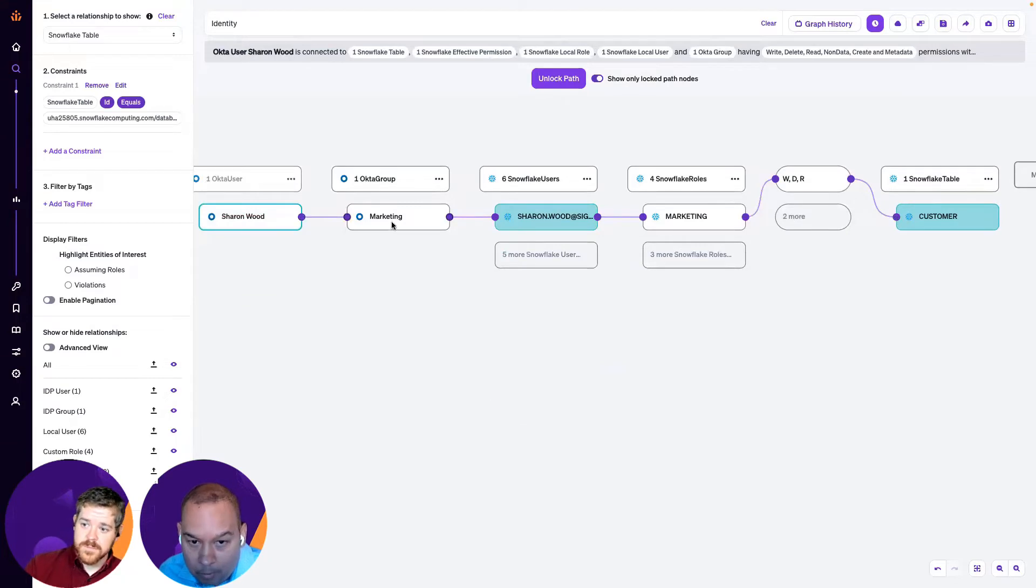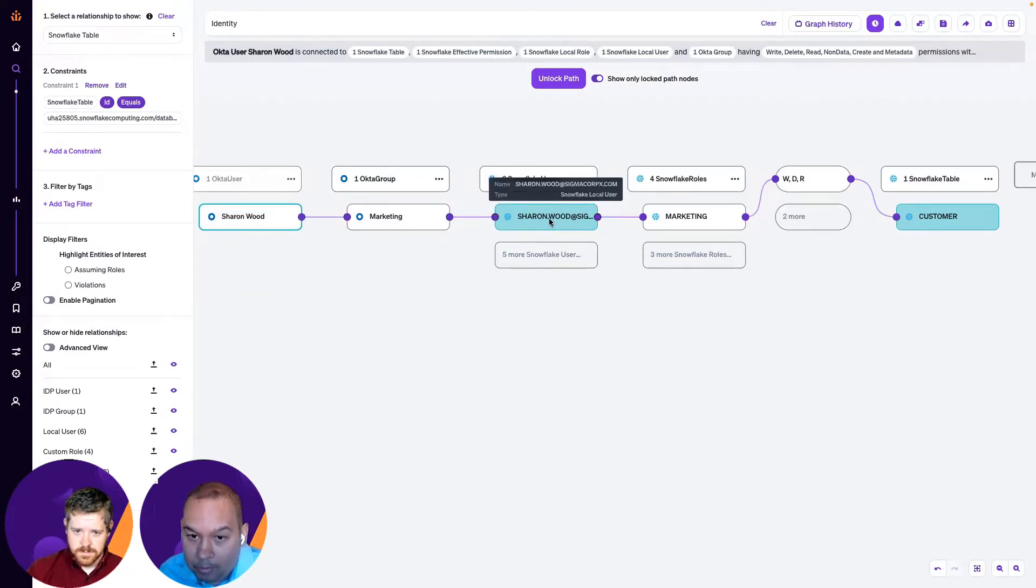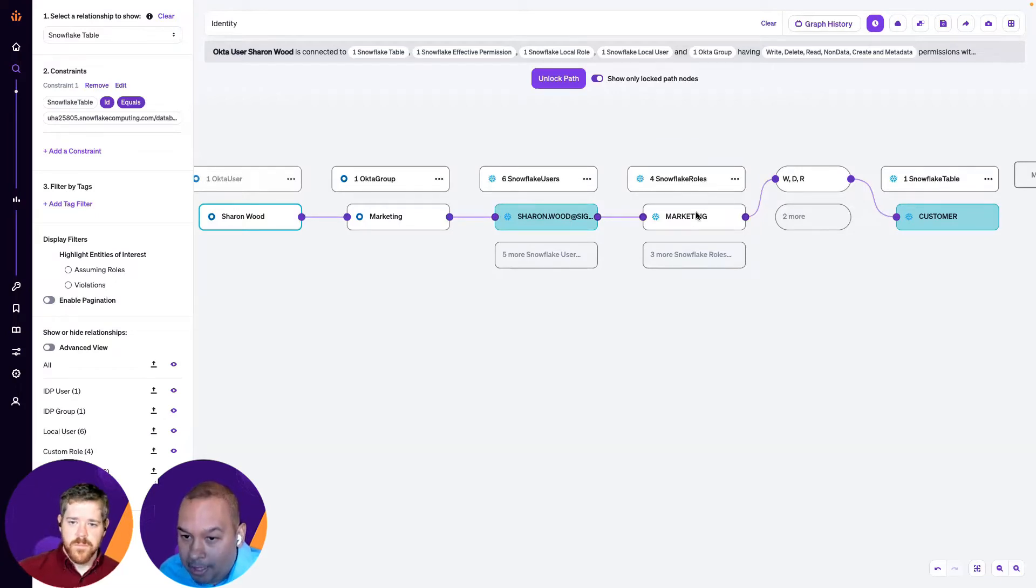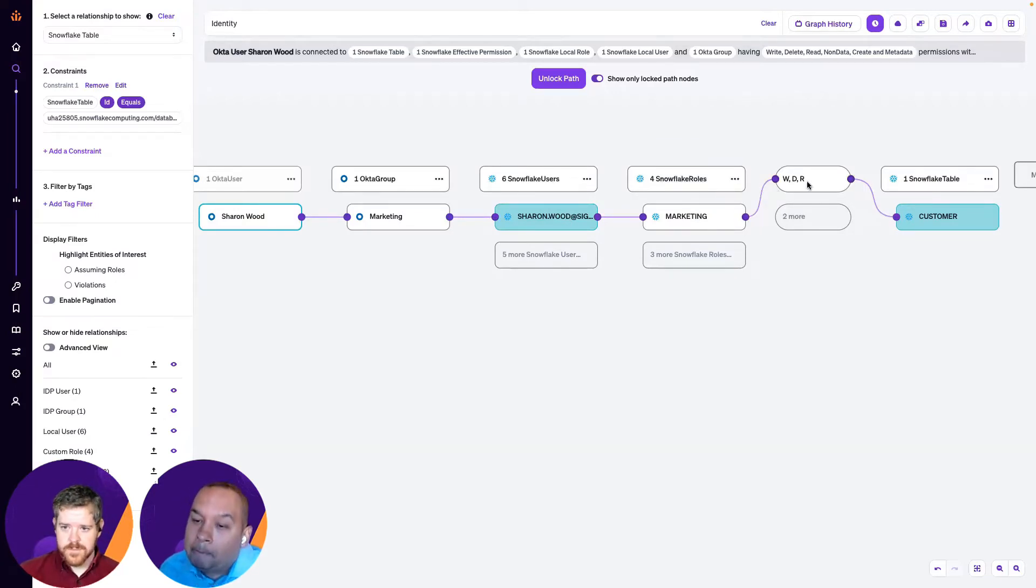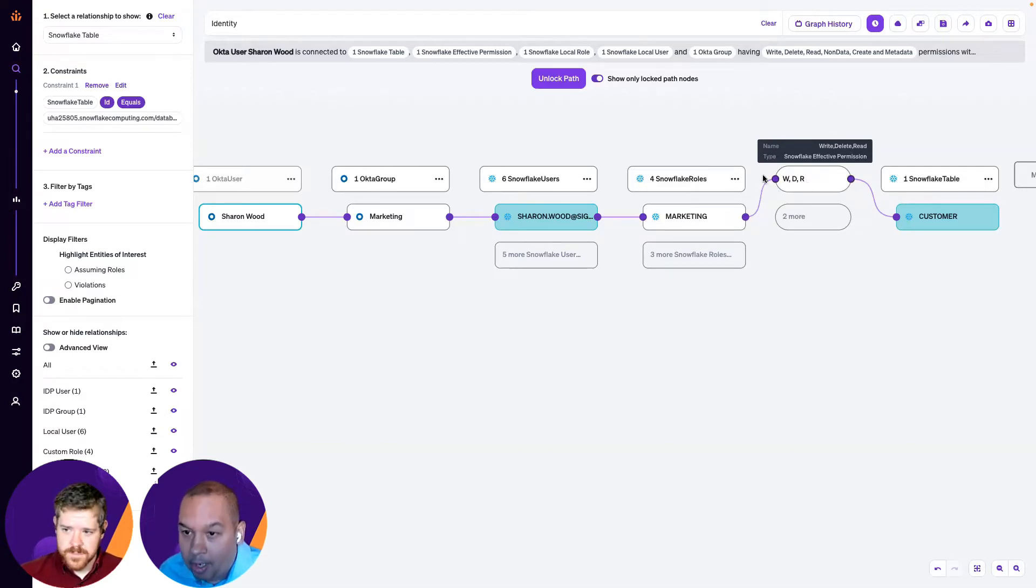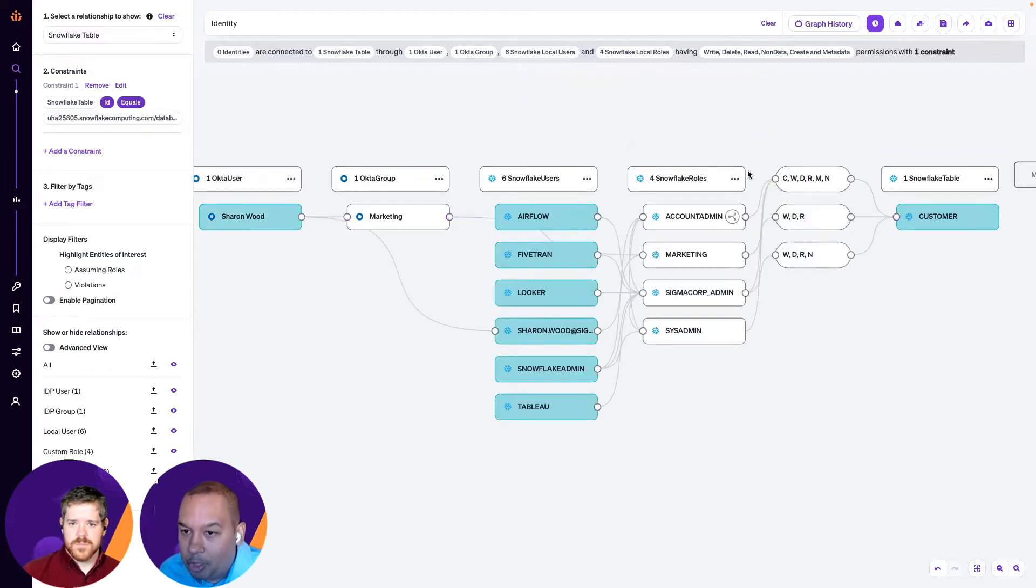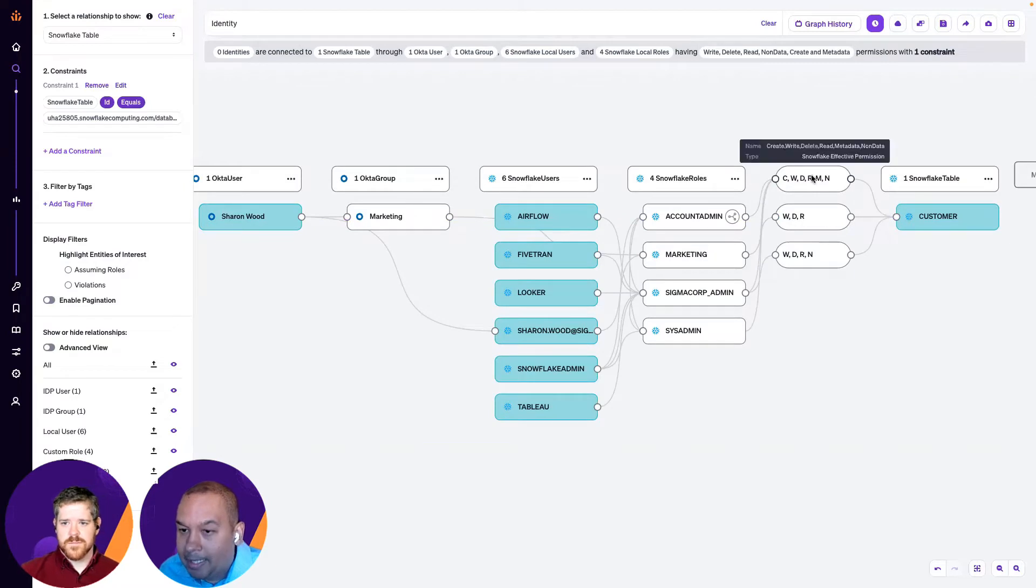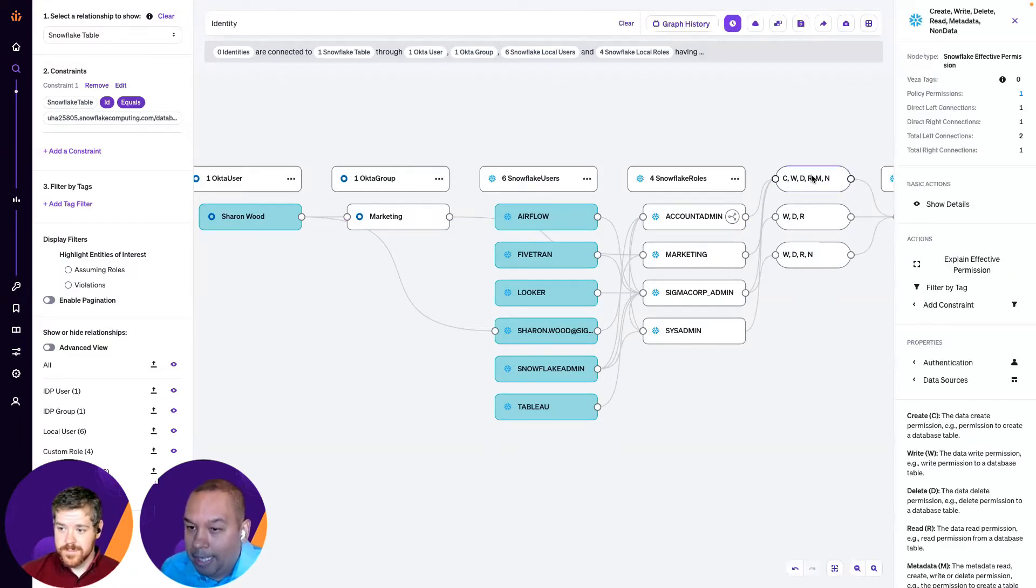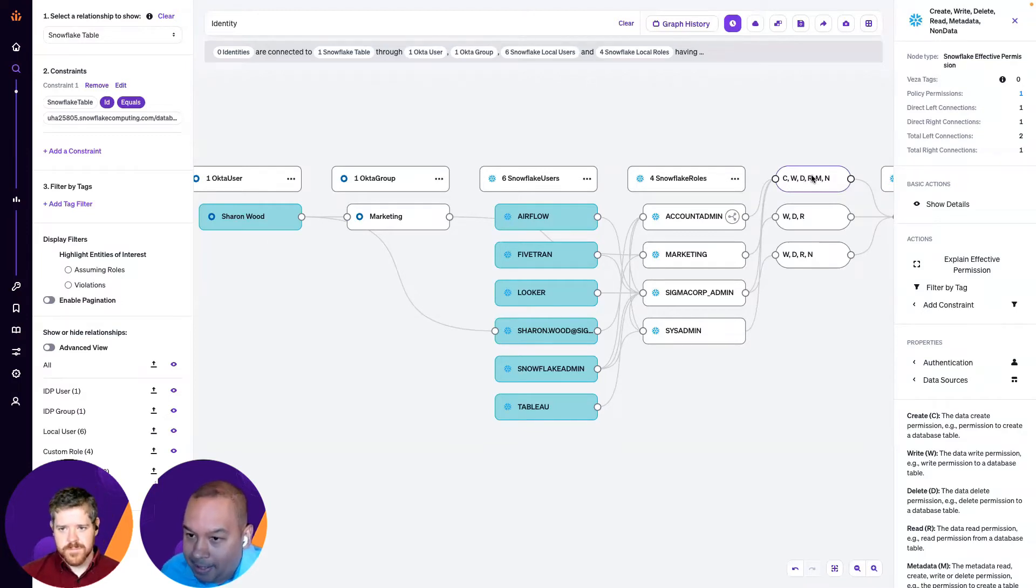So, clearly, in the Okta group marketing, also mapped to a local Sharon Wood account within Snowflake. I see the Snowflake role she's in, which is also marketing. And then I can see what her effective permissions are. And really, effective permissions is the way Vasa standardizes the permissions into human readable form. So, CRUD format: create, read, update, and delete.